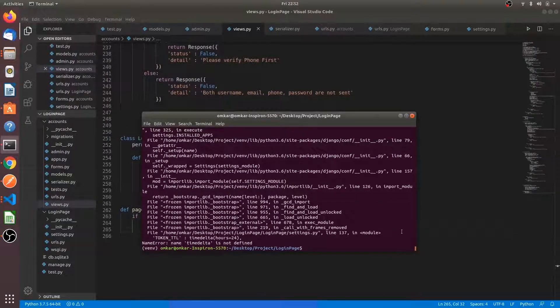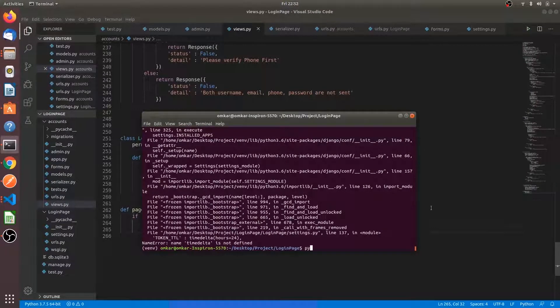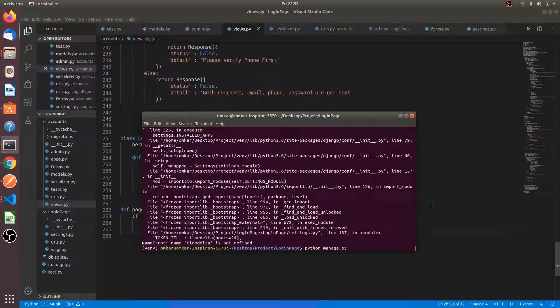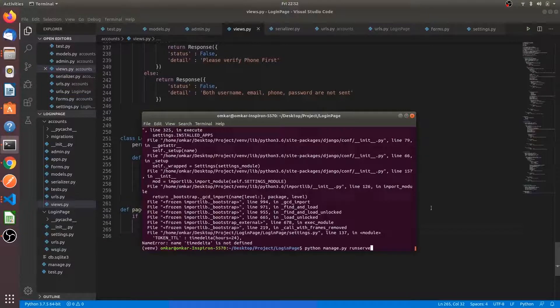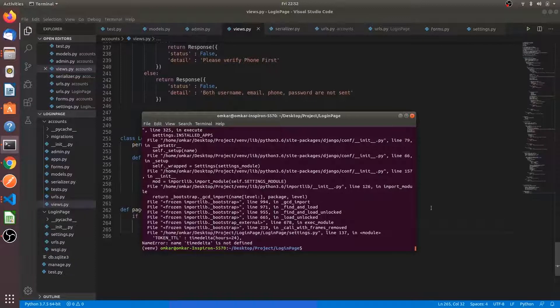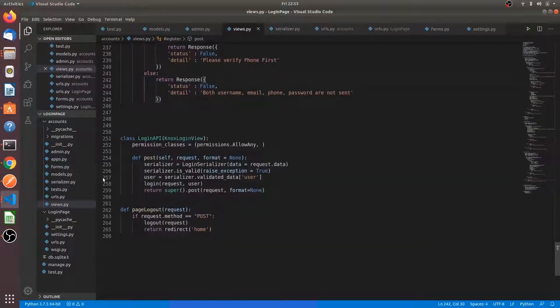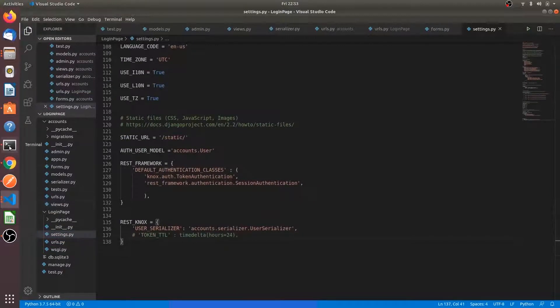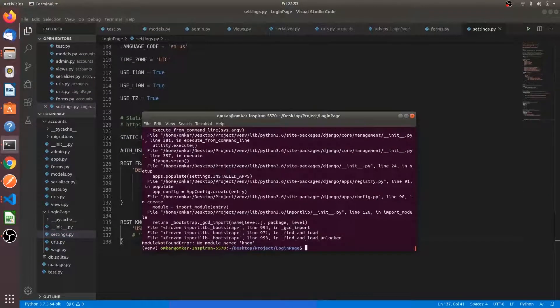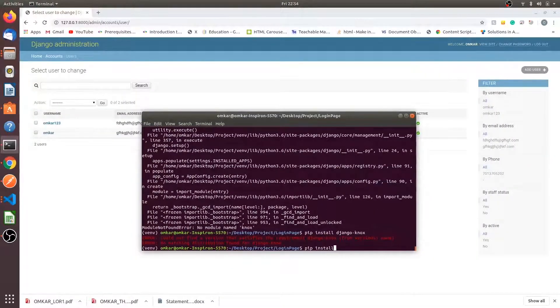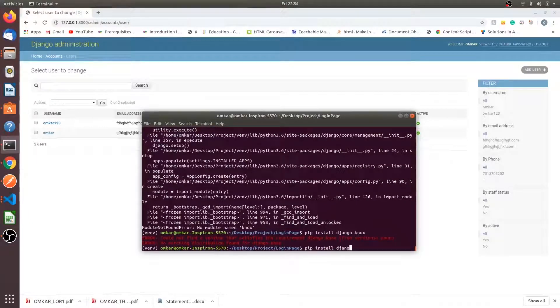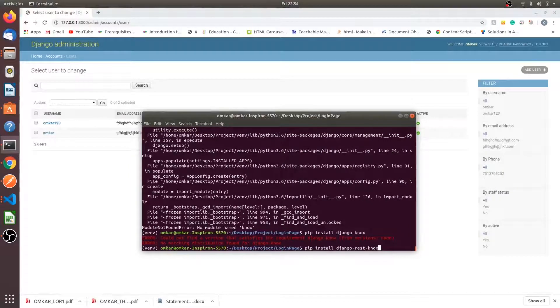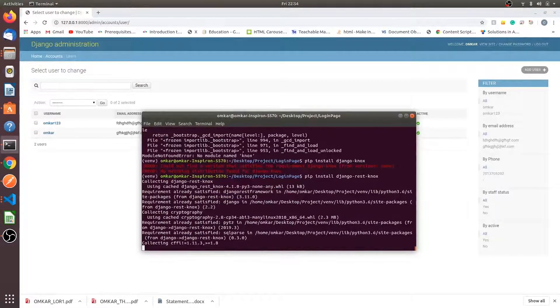We will run the server. First we have to run the migrations because we installed a new app. Python manage.py make migrations. What is the error? We haven't installed the Knox module. Pip install Django rest Knox.